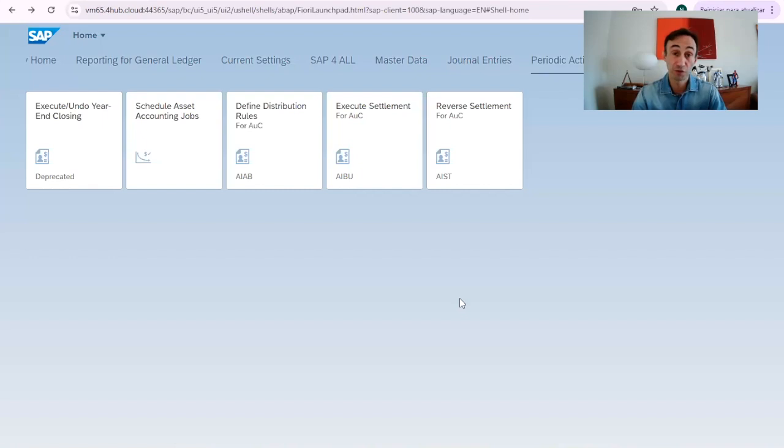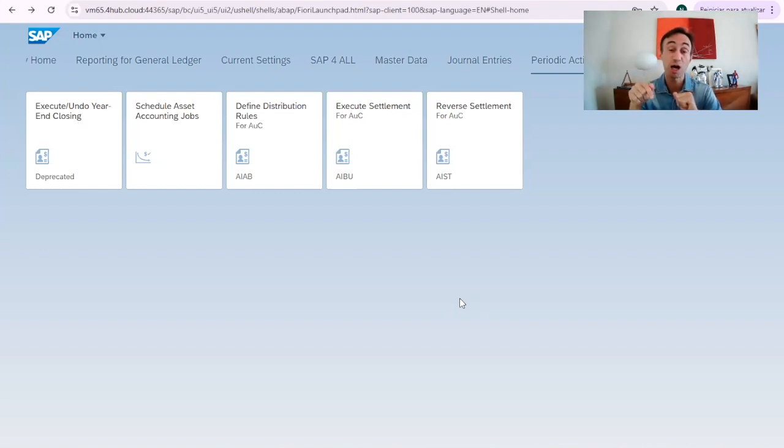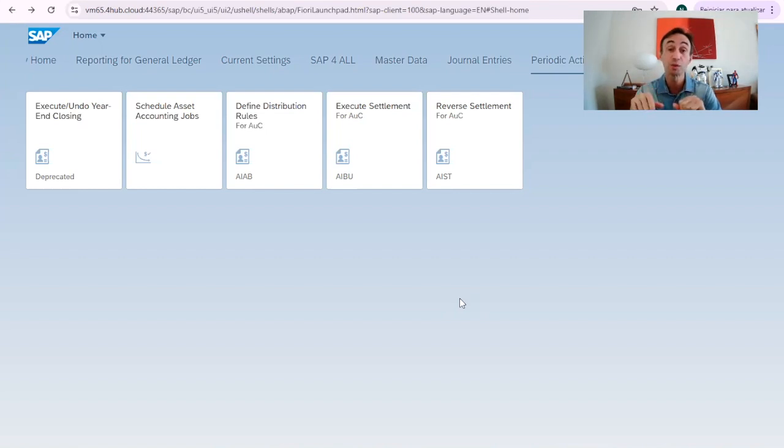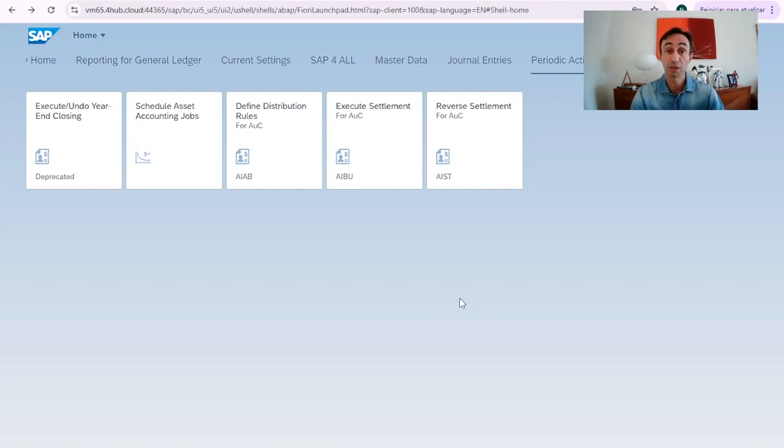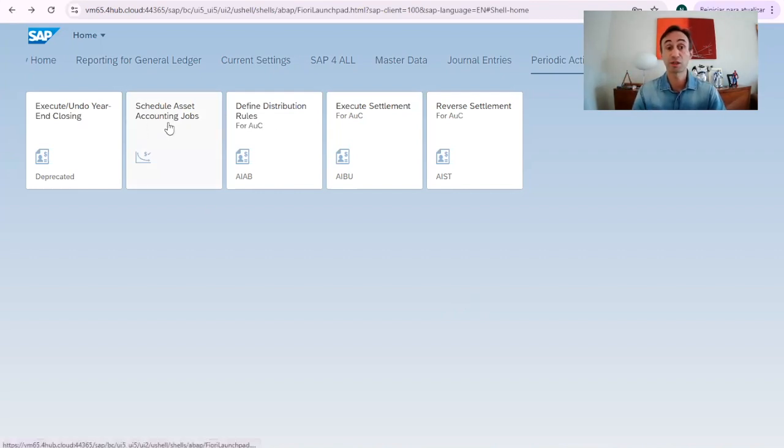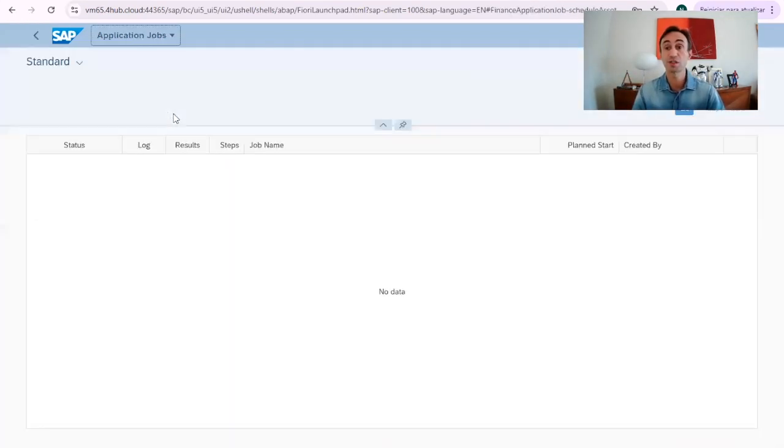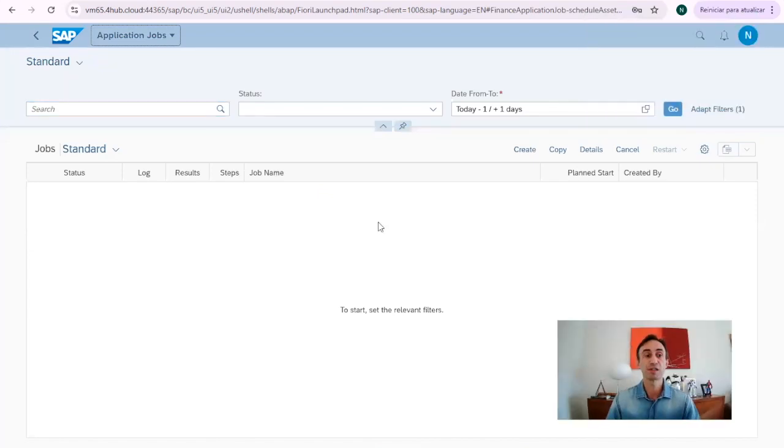Now, we are in the Fiori launch pads. So, if you don't know how to navigate in the Fiori launch pads, there is a video you can find in the description of this one that will teach you how to navigate in the Fiori launch pads. Also, if you don't know how to search for new Fiori apps in the SAP library, there is another video that will show you how to make these things. So, scheduling asset accounting jobs. This is not the first video that we do in the channel with this Fiori app.